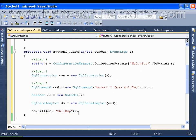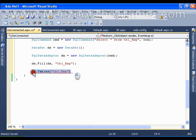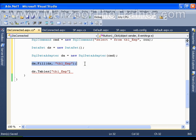That is why I call it disconnected architecture. Now I have the table available with me, which is DataSet.Tables["tbl_emp"]. I can work with this table as I like - I can perform insert, update, and delete operations. I can use it any number of times and I am in no way connected to the database. DA.Fill opened the connection, filled the DataSet with the DataTable, and closed the connection. My DataTable is now available.